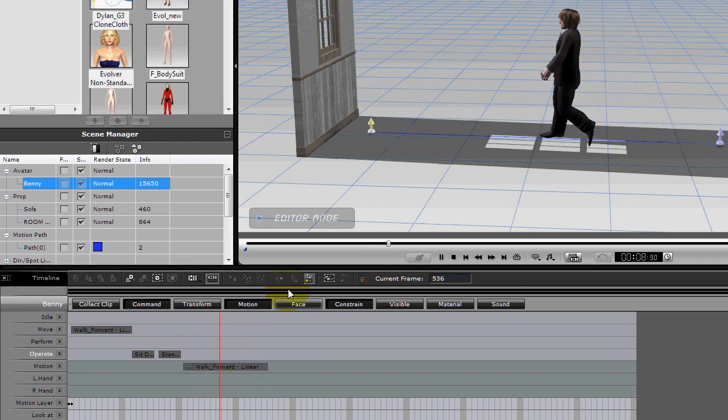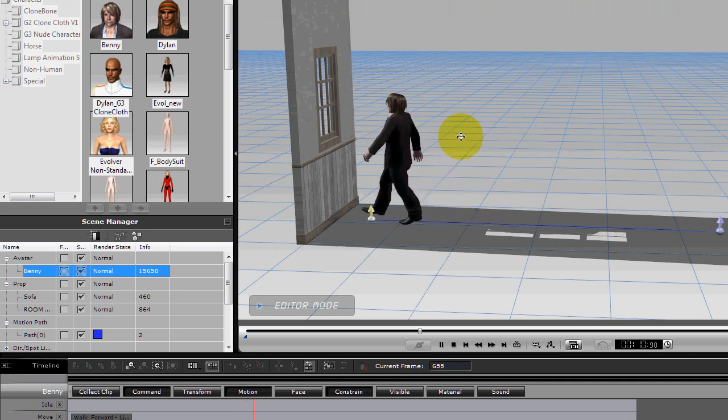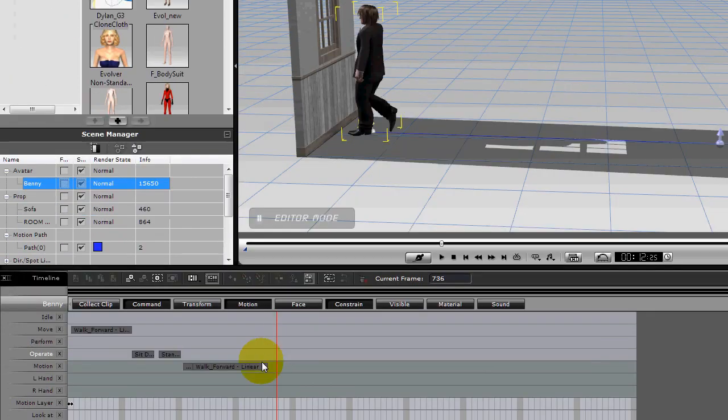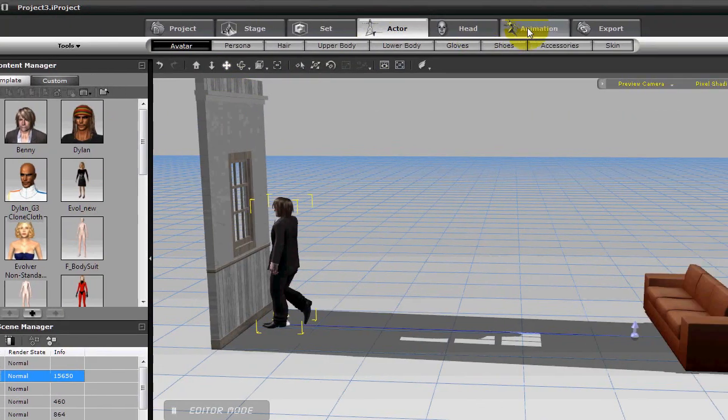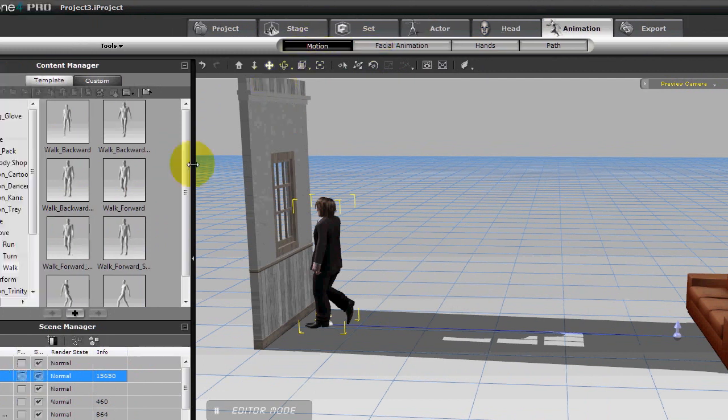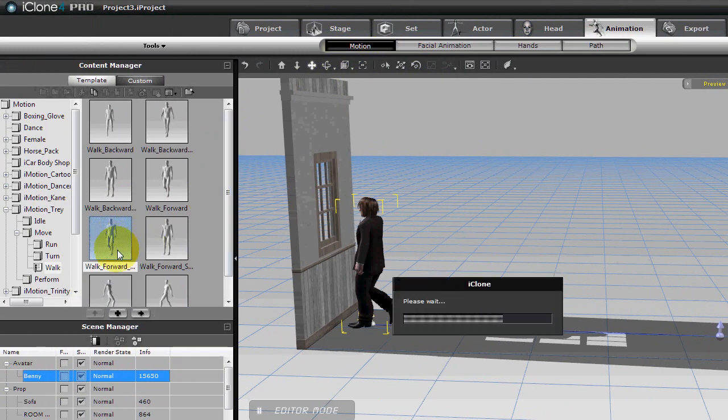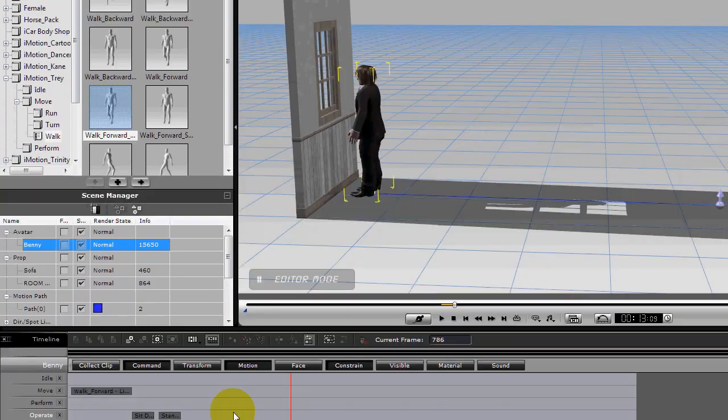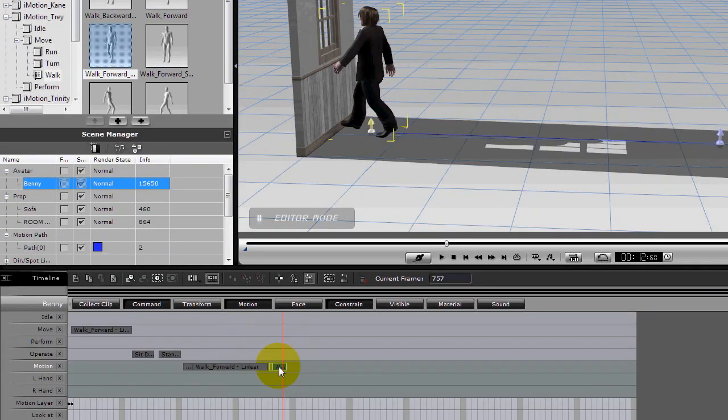Okay, and let's stick an end animation in there, there's a walk end. Okay, okay, so let's slide that down to get it a little better. Okay, let's see what that does.